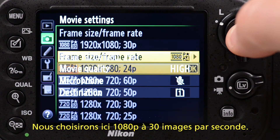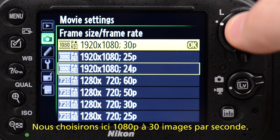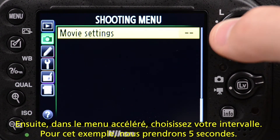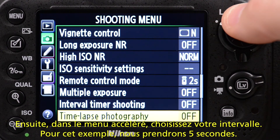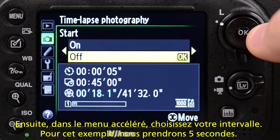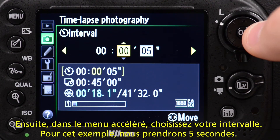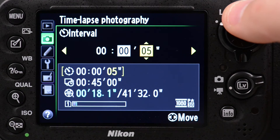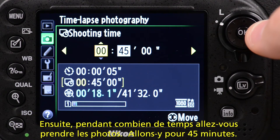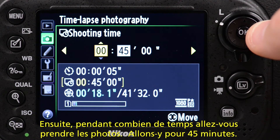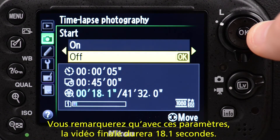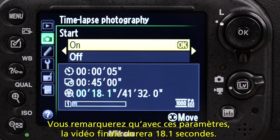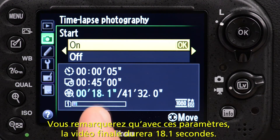We're going to choose 1080p at 30 frames per second. Then go into your time-lapse photography option and choose your interval. For this example, we're going to use 5 seconds. Then choose for how long you're going to shoot — we're going to shoot for 45 minutes. You can see that with those settings, the final movie will be 18.1 seconds.